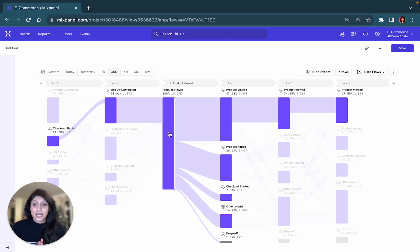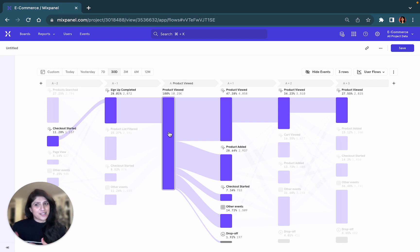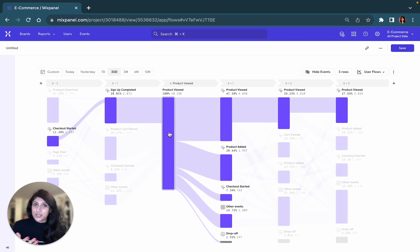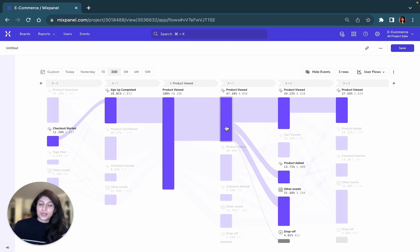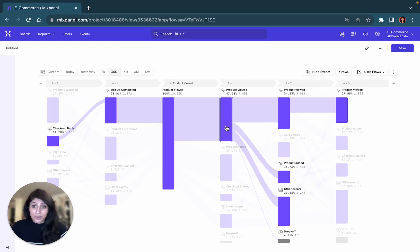So in this case, the most frequent likelihood is that users actually start a checkout and then sign up because they're prompted to sign up. Then they view a product, view it again a few more times. So maybe they're taking a few additional steps before they actually check out.